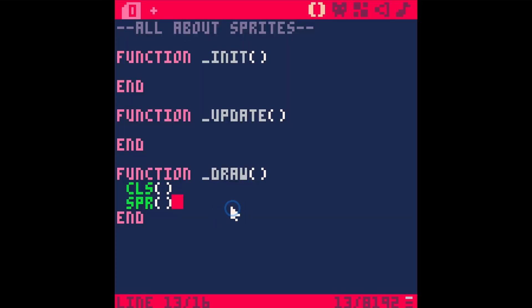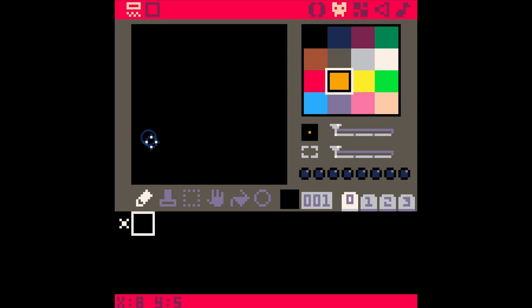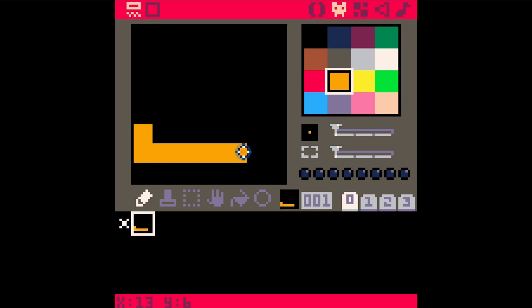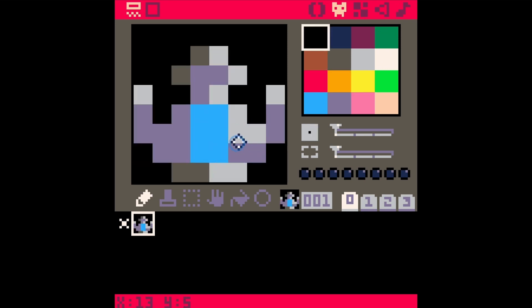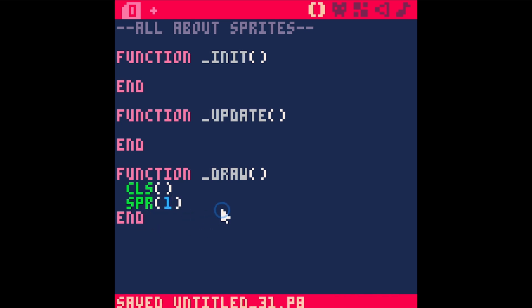So let's tell it to do something else. First, let's make a different sprite. Let's go to sprite one and make a little spaceship or something. That is the world's best spaceship, and this drawing is in sprite one. So we can switch back over to our code and just type SPR(1), save and run. Now we have our little ship in the upper left-hand corner.